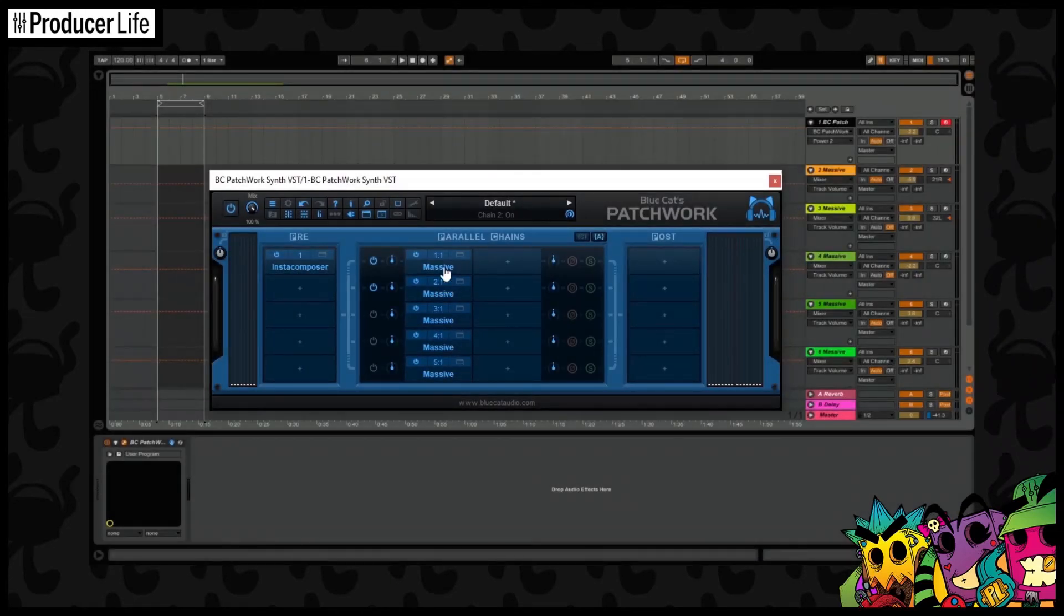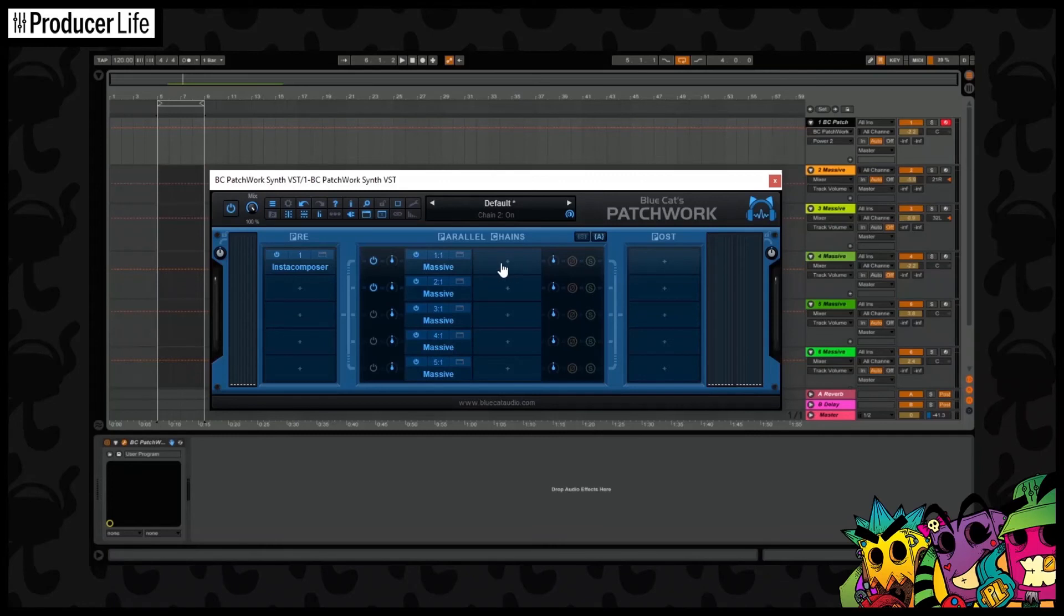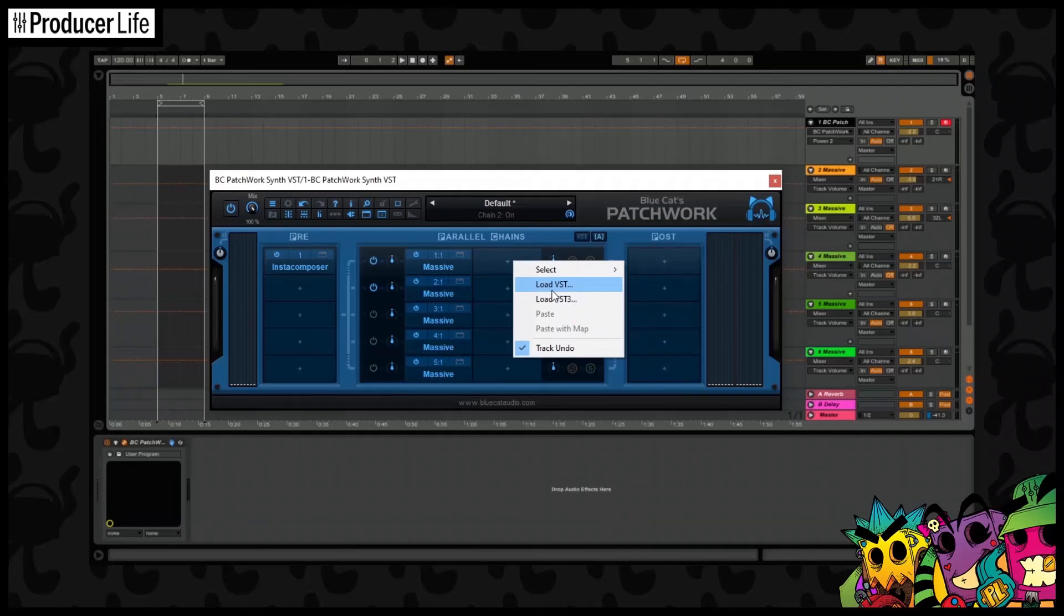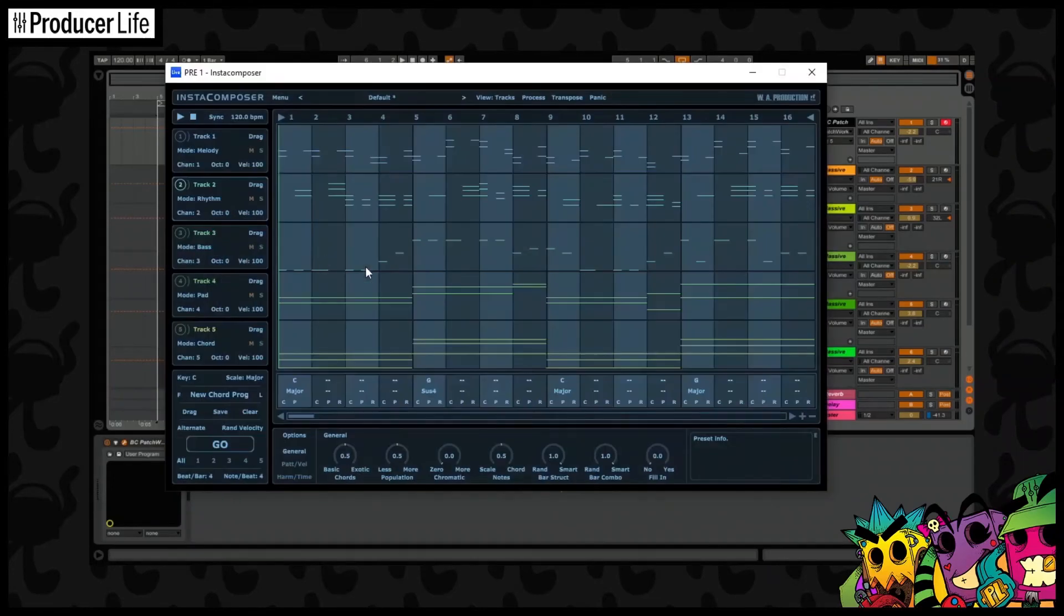Okay, so now I'll quickly set up the rest of the channels. For this example, I'm just using Massive, but of course you can use whatever instruments and plugins you want here. In the columns to the right, which you can expand just the same as we did the rows, you can add more VSTs and effects. Now we've got this set up, we can use Insta Composer to its full potential.